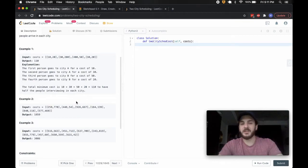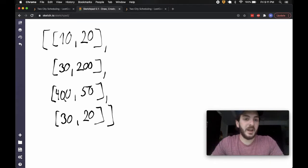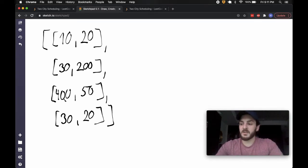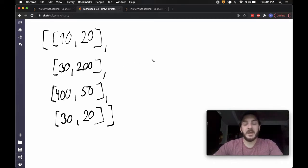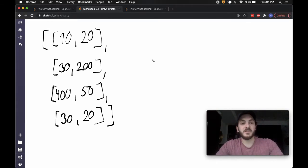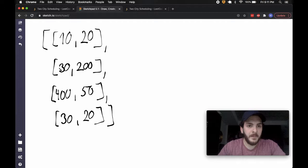We get a couple more examples, but I think it's pretty self-explanatory. A couple ways you could start thinking about this — this problem usually trips people up a bit at first, because where my head went the first time I tried to solve this was taking a bit of a greedy approach and saying: let me find the cheapest route per person, or rather by city.